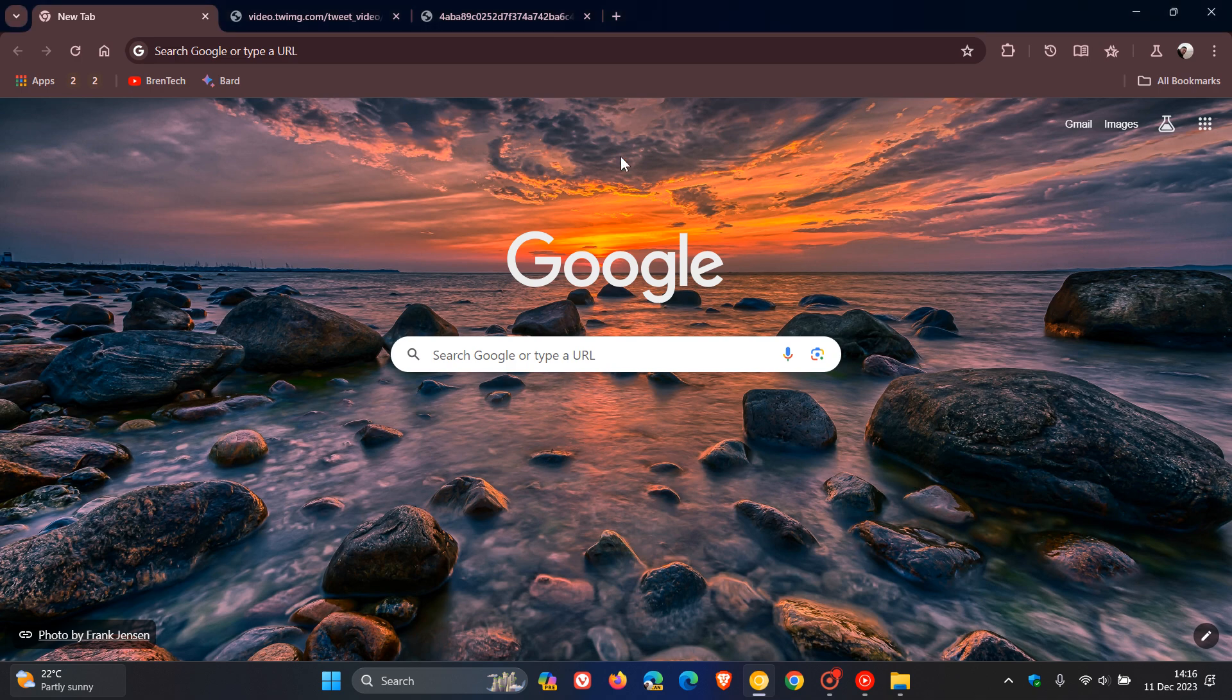Hi, Brent Tech here, where tech is made simple. So over the last couple of months, we've been talking about a new feature called Organize Tabs that Google is working on in Chrome Canary, which is a preview version of the browser.